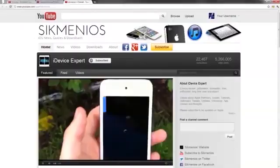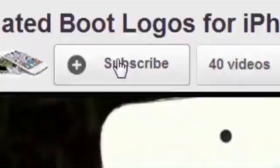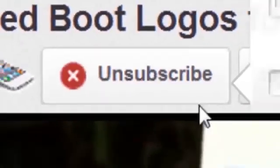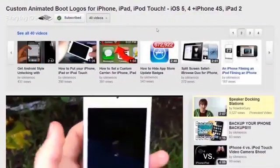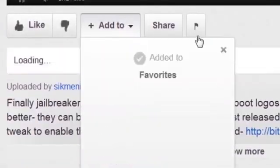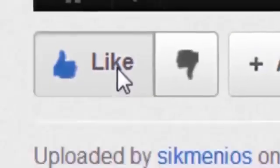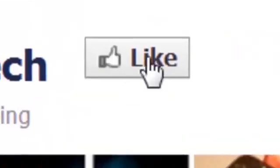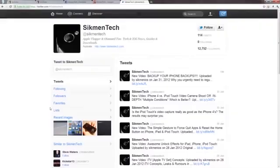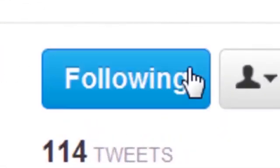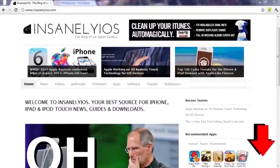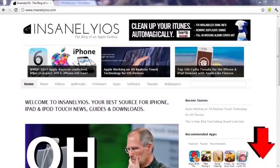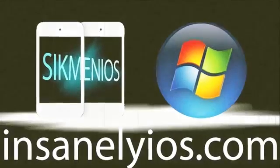Remember to check out my channel for everything iOS. Subscribe to be notified on more videos on jailbreaks, tweaks, tips and reviews. Add to your favorites if you loved the video and hit that like button if you enjoyed it. Leave me a comment telling what you think, I read all of them. Like my Facebook page and follow me on Twitter for fast updates. And of course, remember to check out InsanelyOS.com for iOS news, guides, and downloads. All links are below. Thank you, this is Sigmund from InsanelyOS, I'll see you guys in the next video.